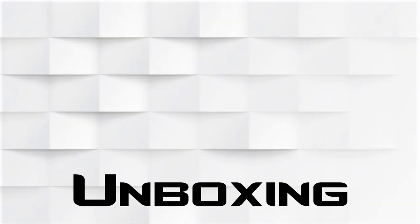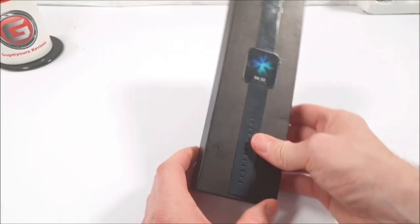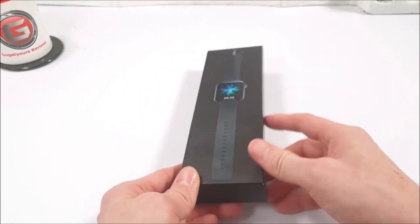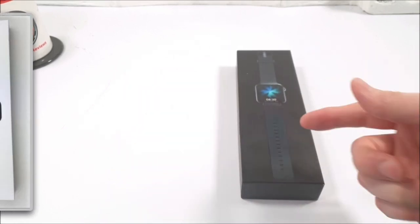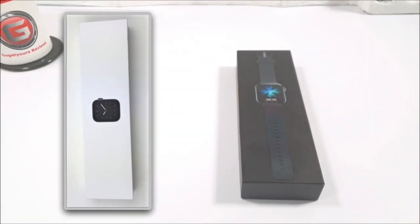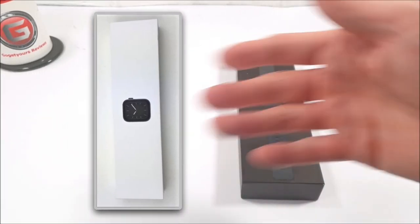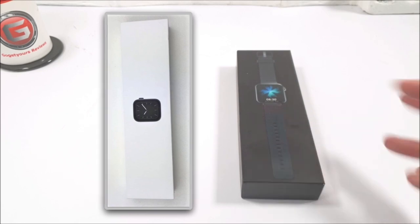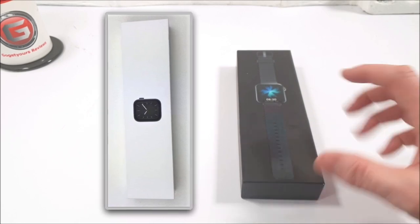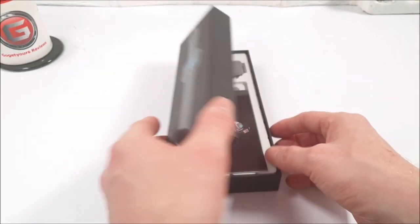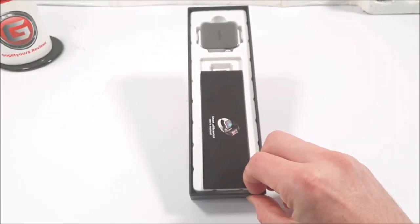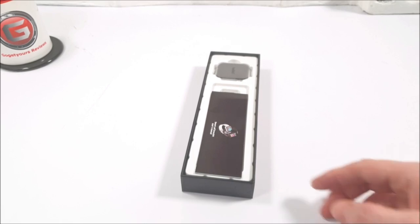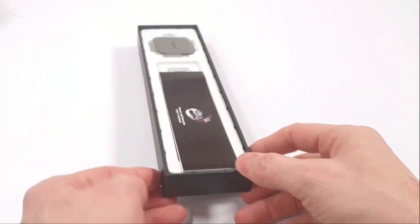So inside the box, first of all the box does look a lot like the Apple Watch box. Obviously different design, but it comes presented the same way. Very good presentation for starters, good packaging.